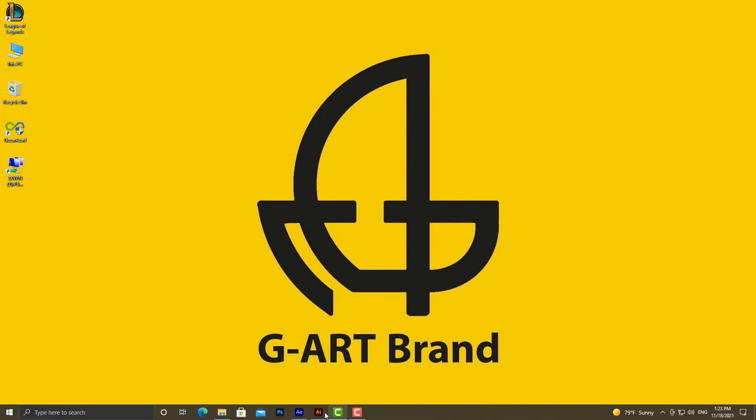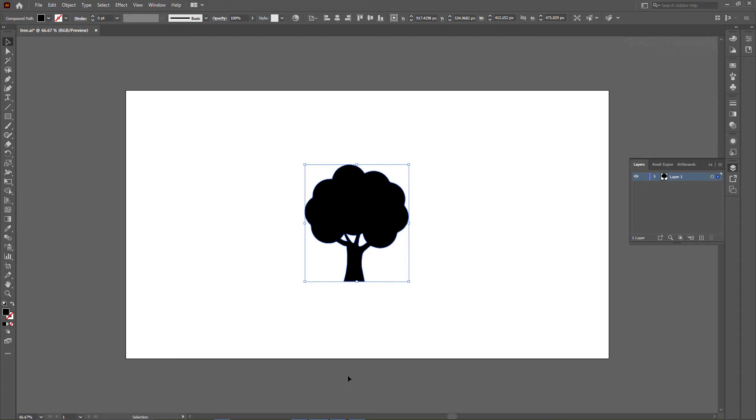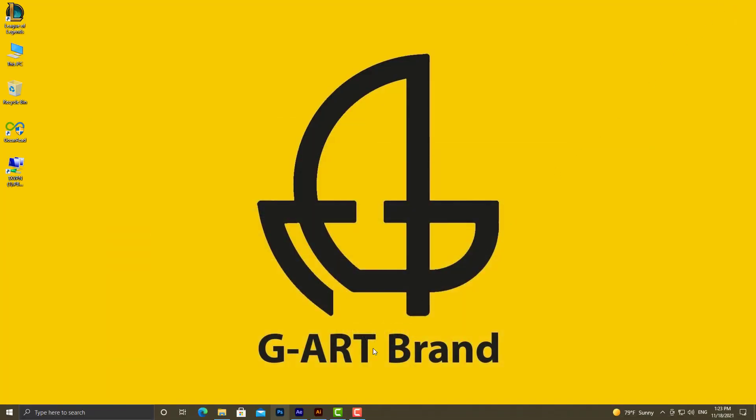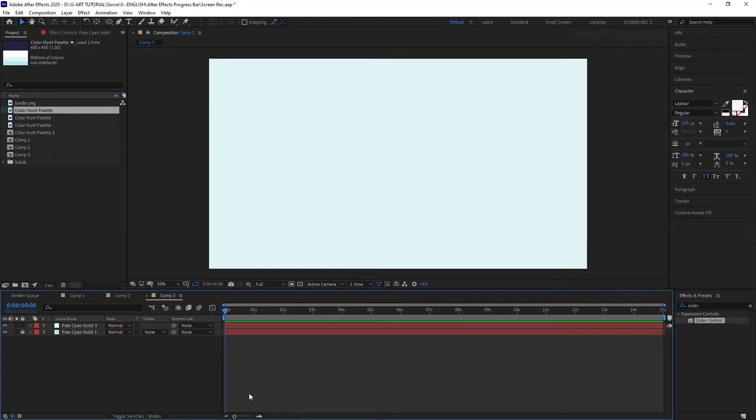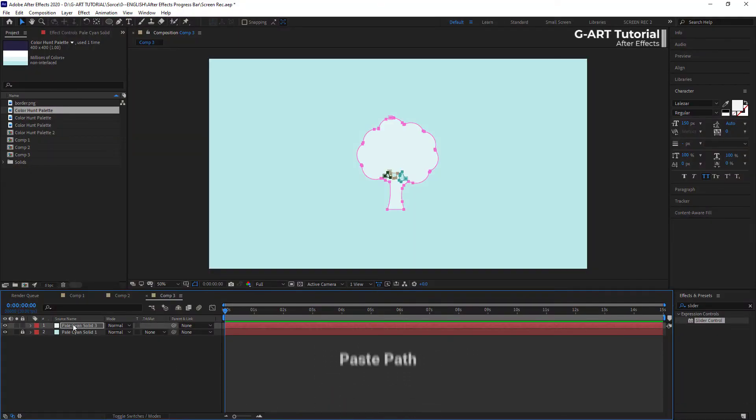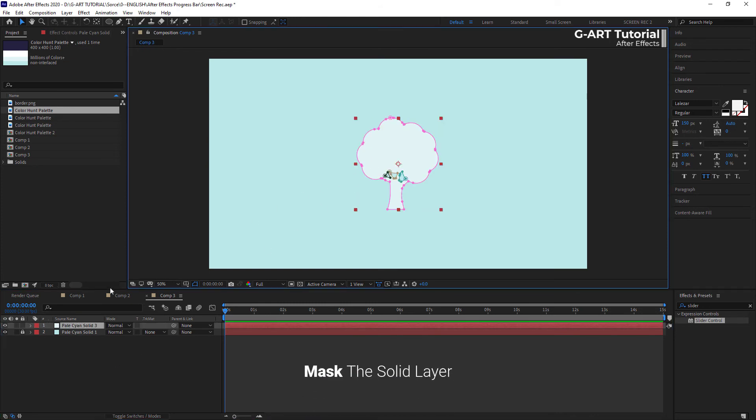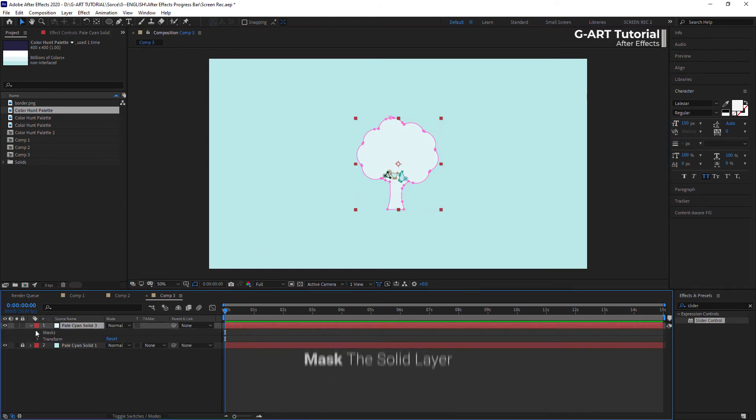Now, I'm going to the Illustrator software. As you see, I have a path here. I copy it and turn back to After Effects. I select the solid layer and paste the path. As you see, some masks appear on the solid layer.